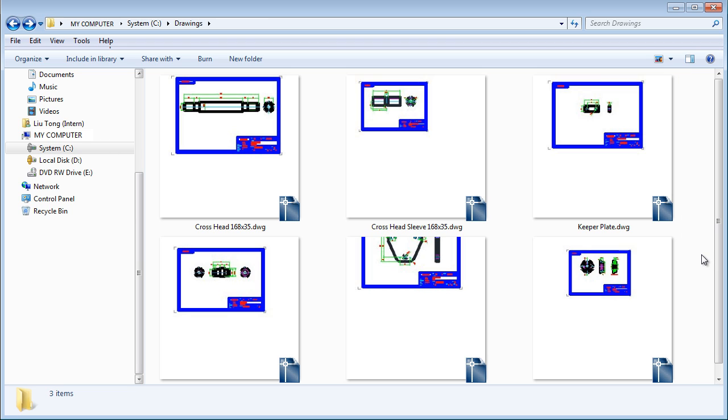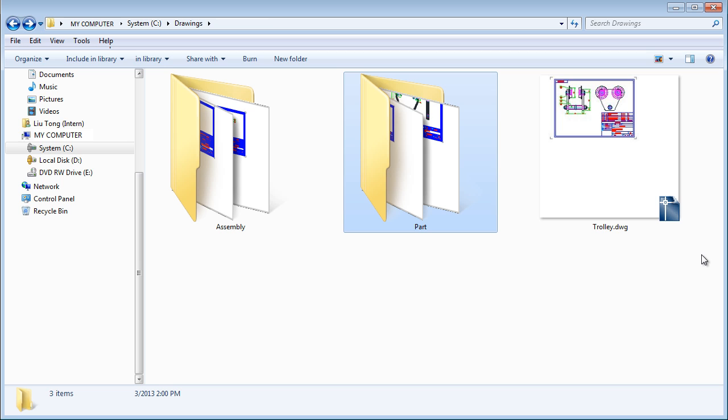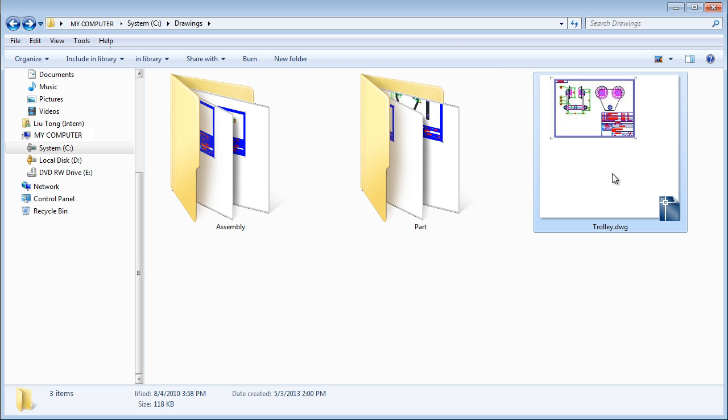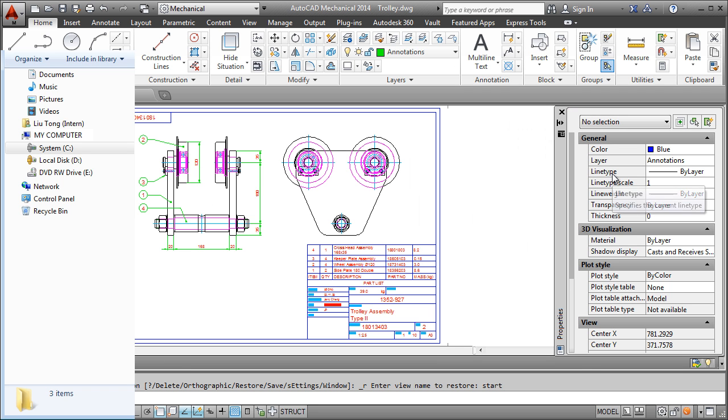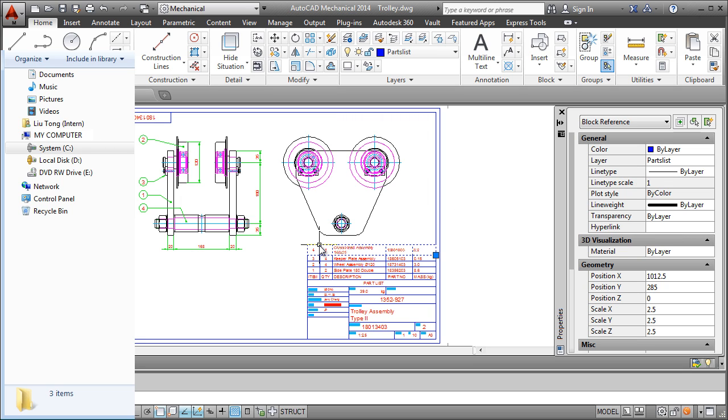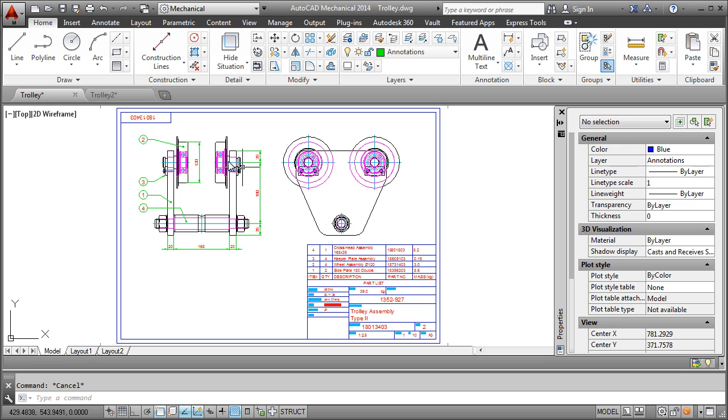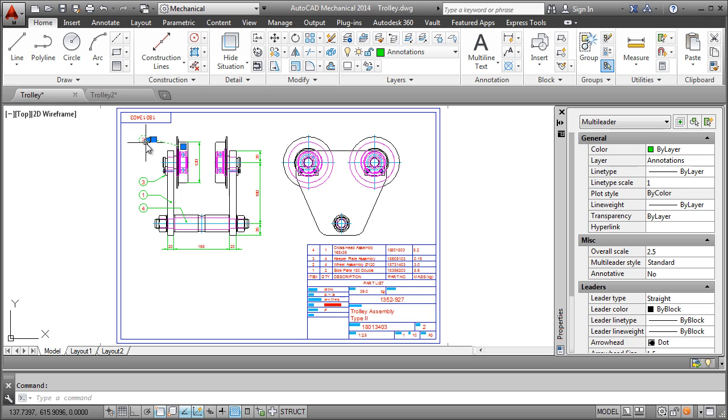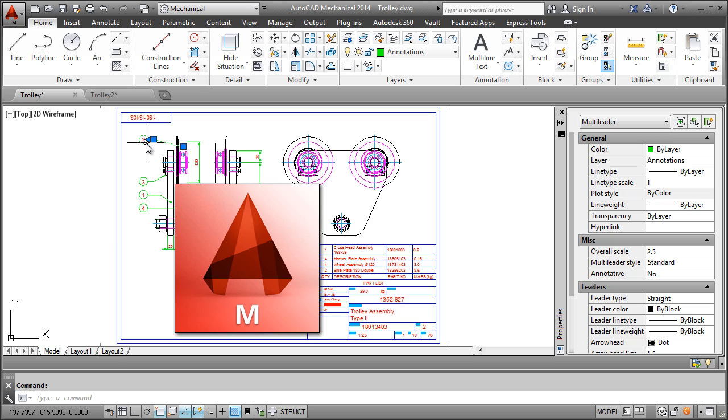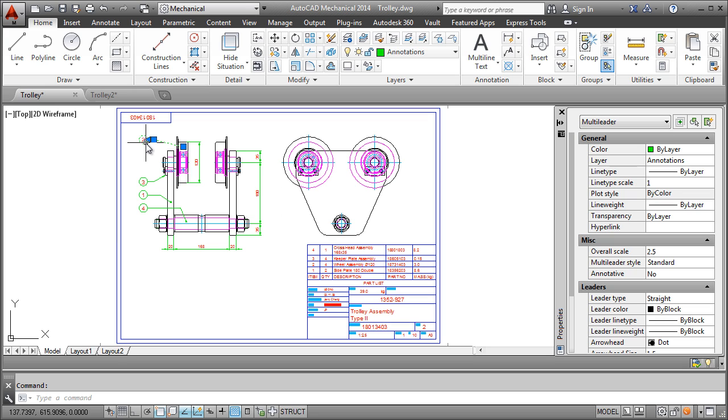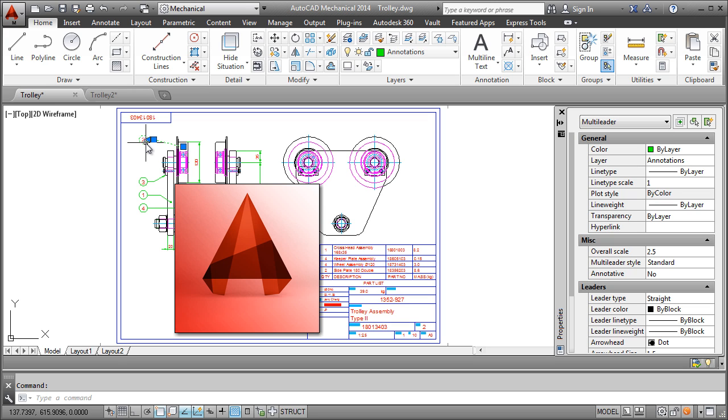Now let me open the main assembly file and show you something. Look at the properties of the parts list over here. It is a block reference, not an AutoCAD Mechanical parts list. Look at this balloon. It is a multi-leader. And let me tell you a secret. These drawings are not even AutoCAD Mechanical drawings. They are AutoCAD drawings.